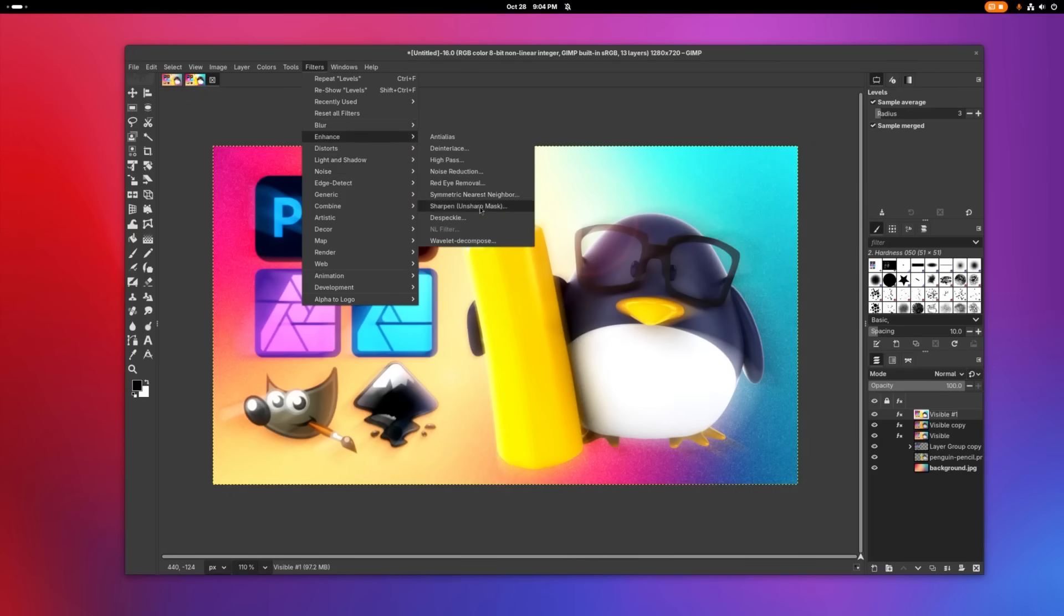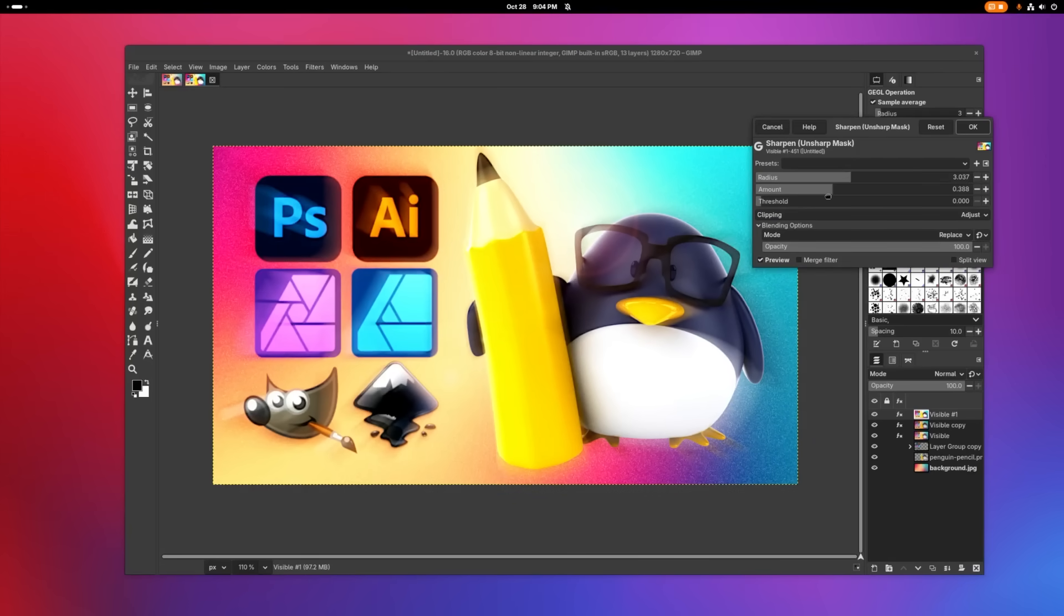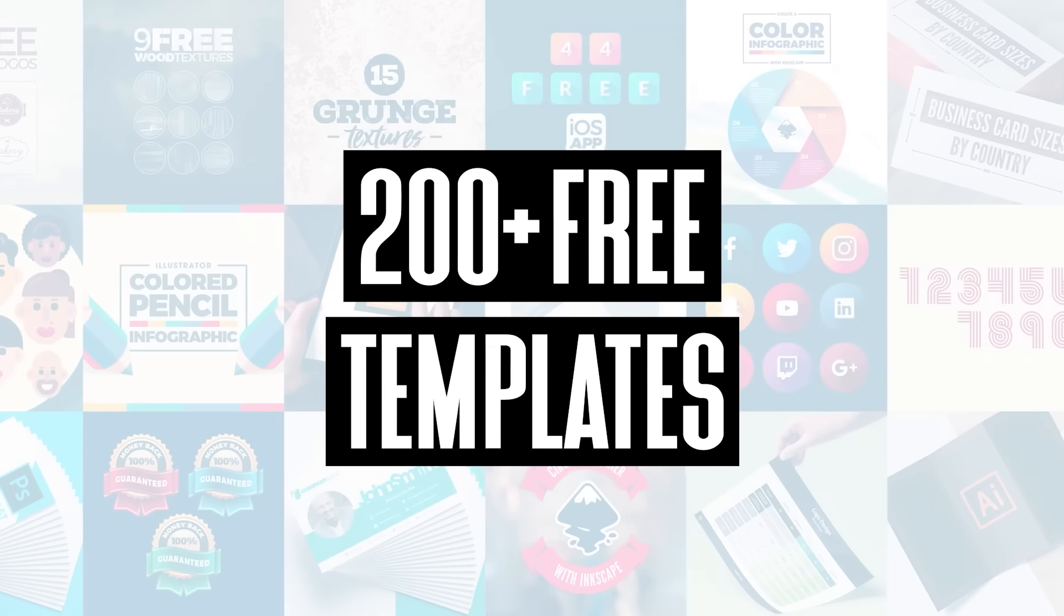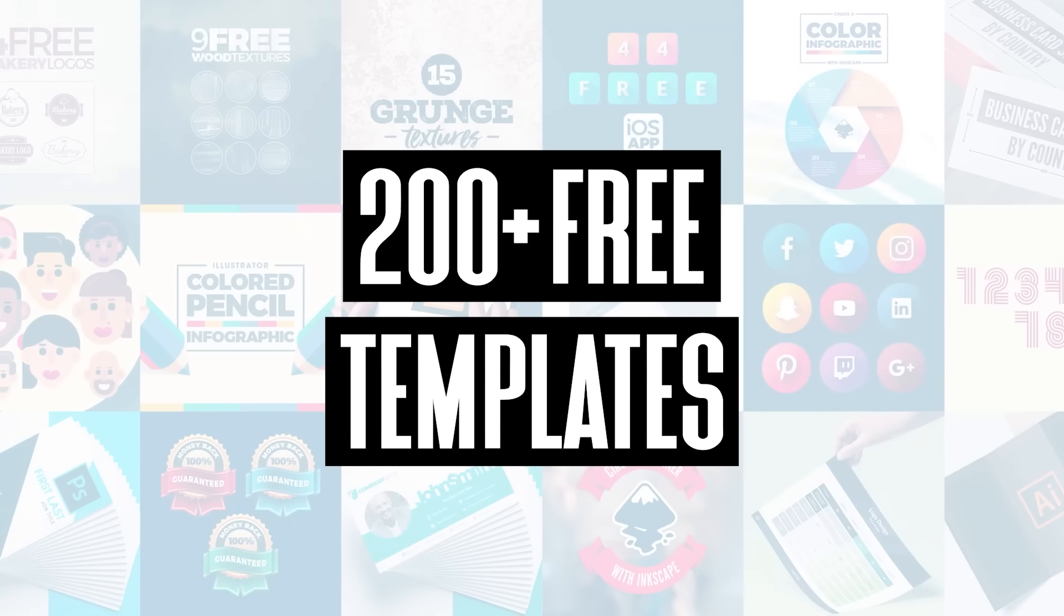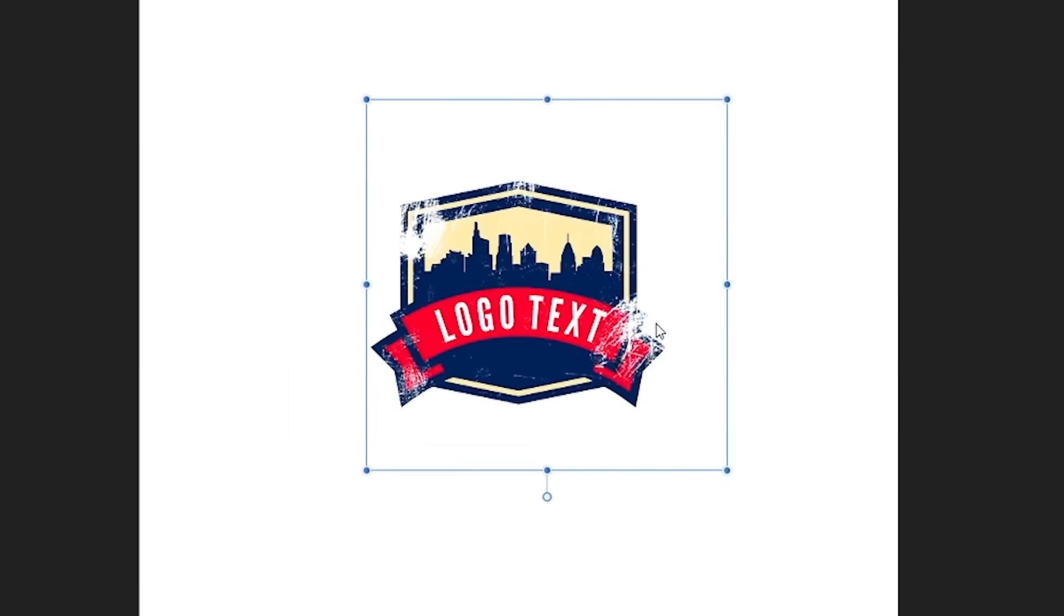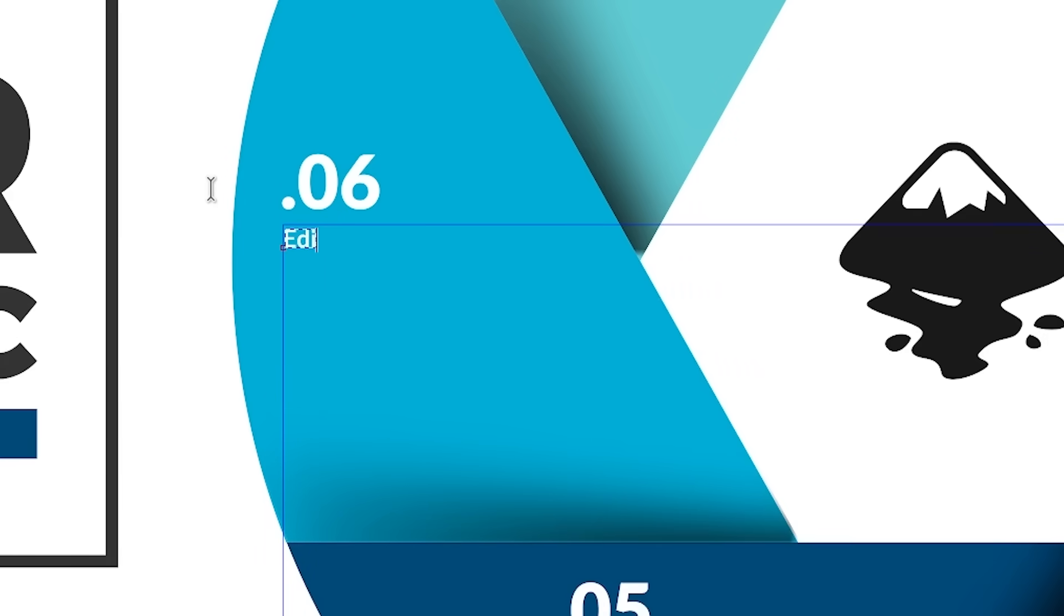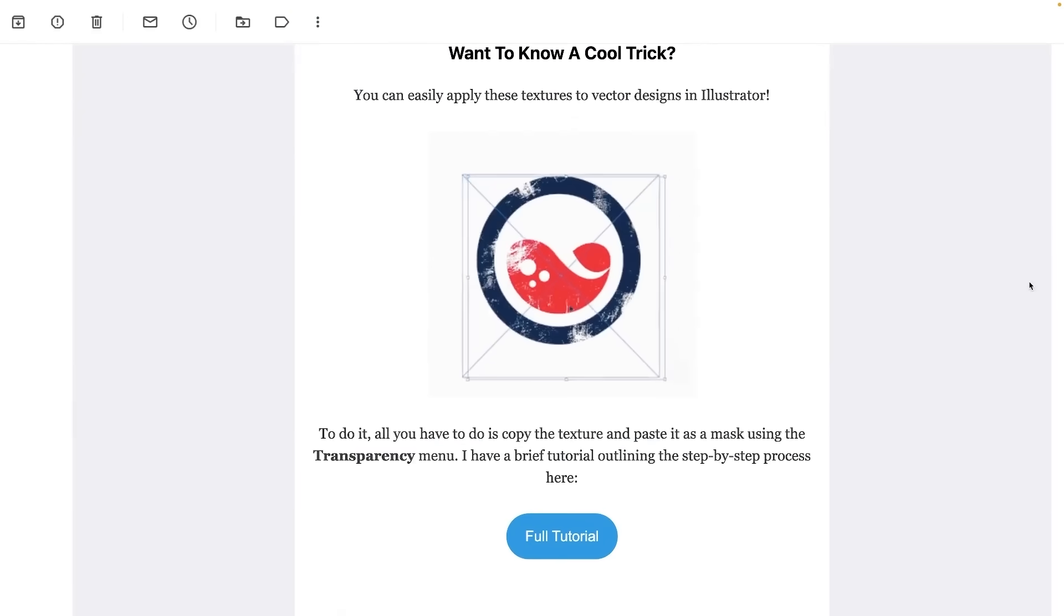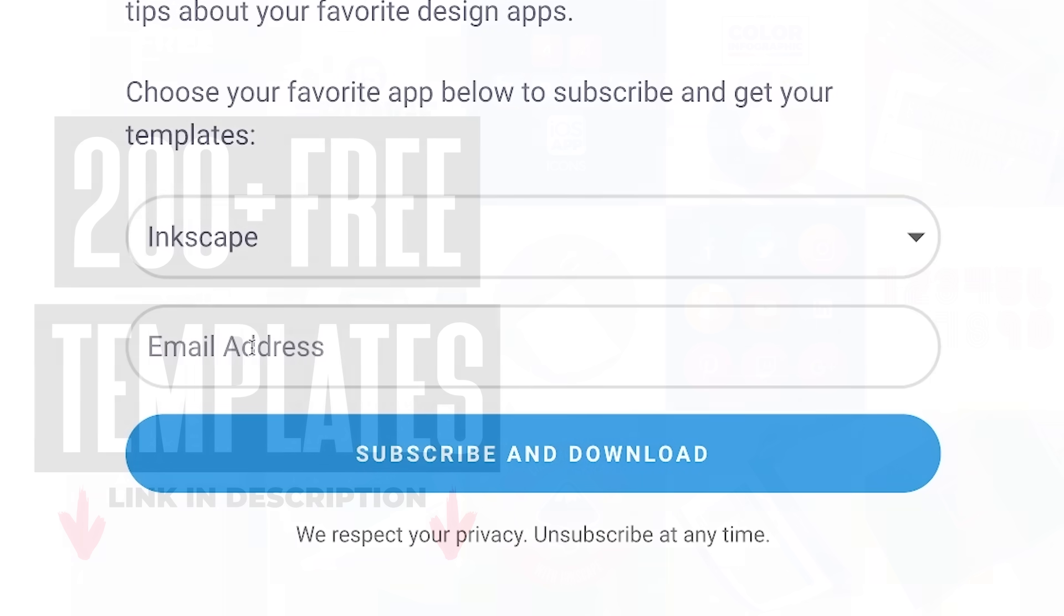And if you're looking to do the same, hopefully you found this guide helpful. If you have any questions or feedback, just leave a comment below. And be sure to join my mailing list to receive over 200 free design templates, including logos, icons, avatars, infographics, and so much more. As a subscriber, you'll be the first to receive the free templates that I send out each month. I'll have some information about that down below. And as always, thanks for watching.